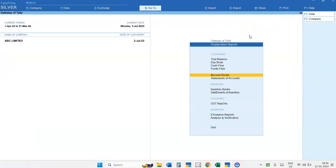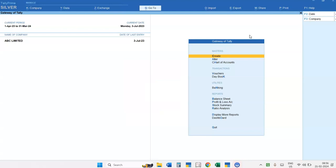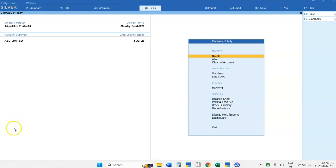So this is the discussion for the Purchase Register Report in Tally 4.0. I hope you will understand this. Thank you.